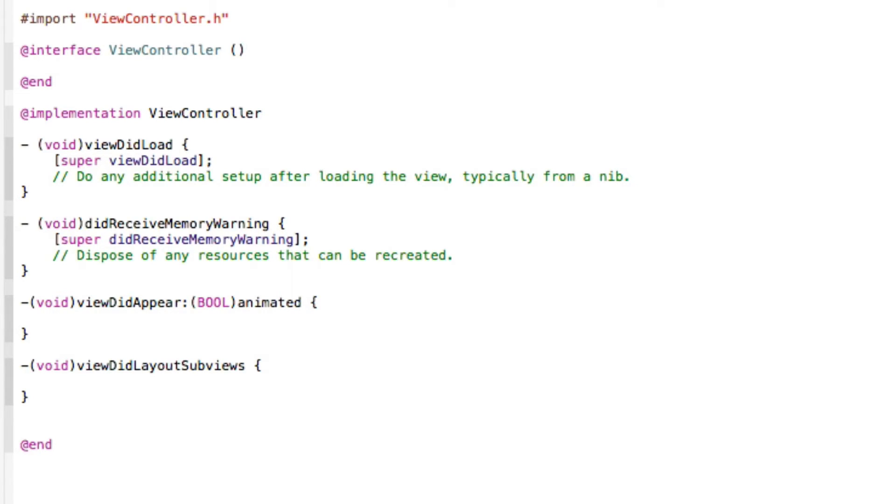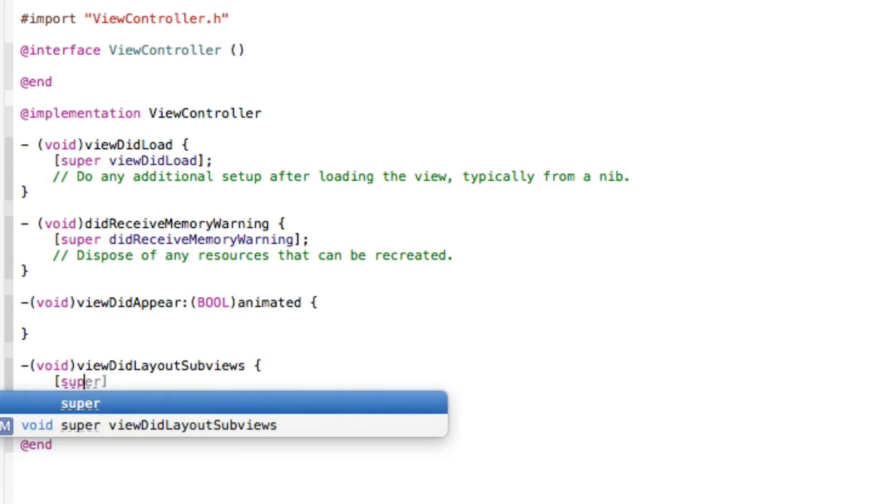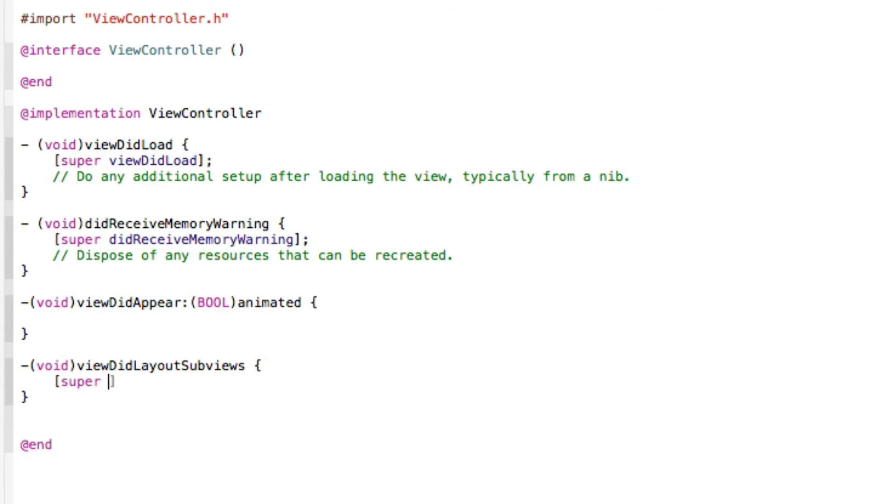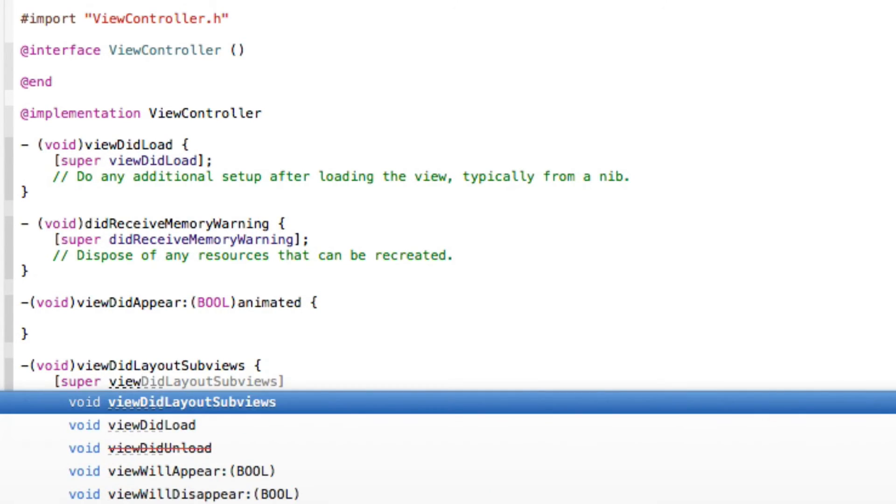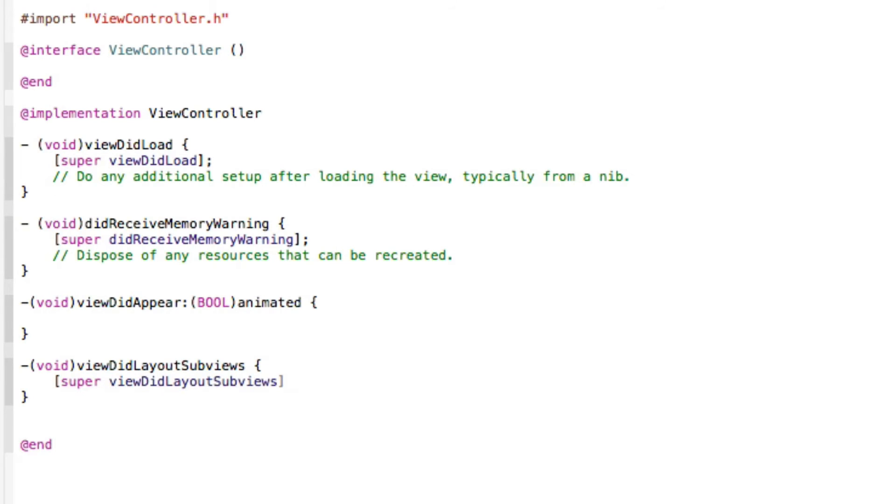The first thing we need to do in our view did layout subviews is adding the super view did layout subviews, very much like how we have in our view did load. So quickly add that in.